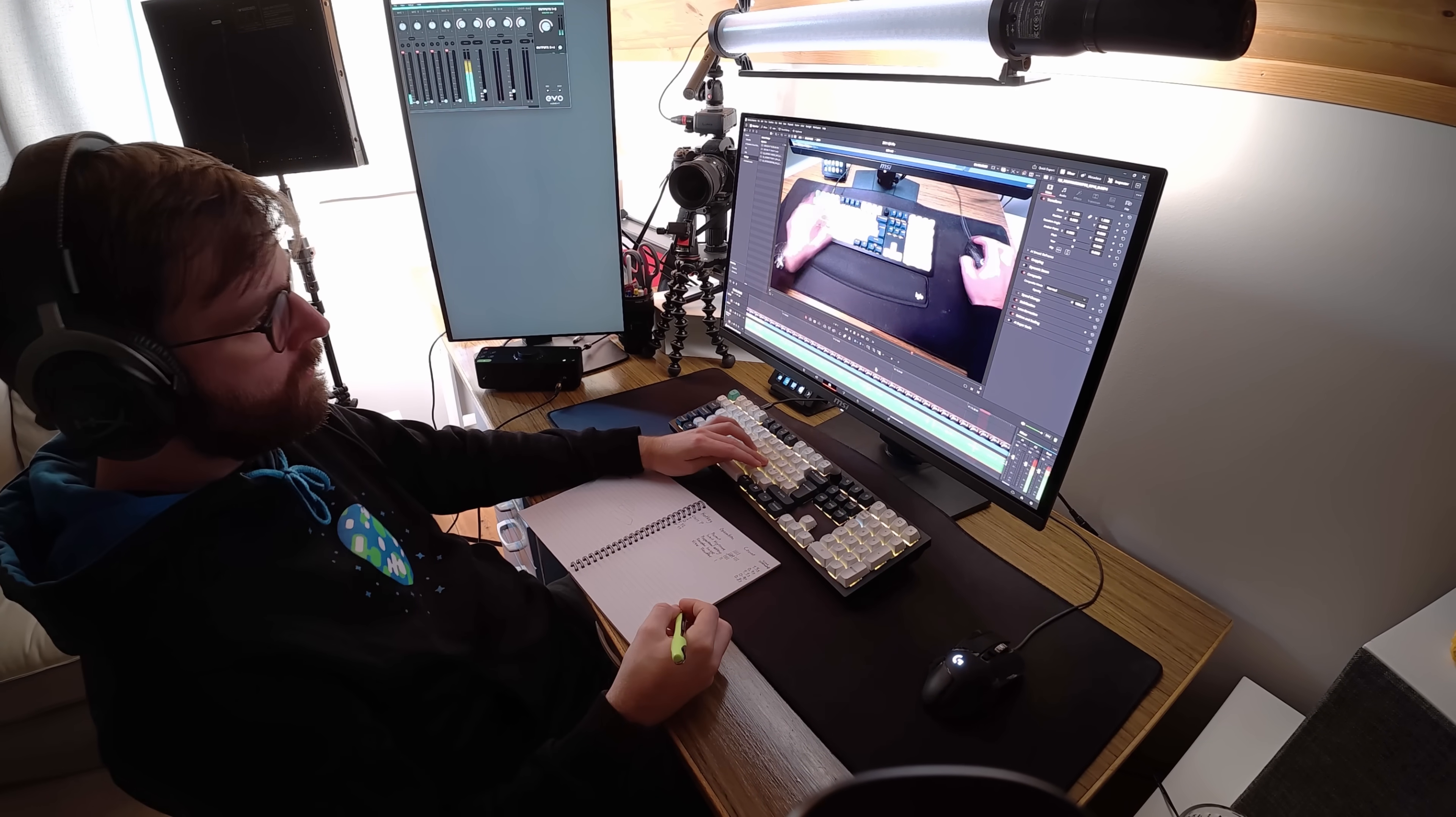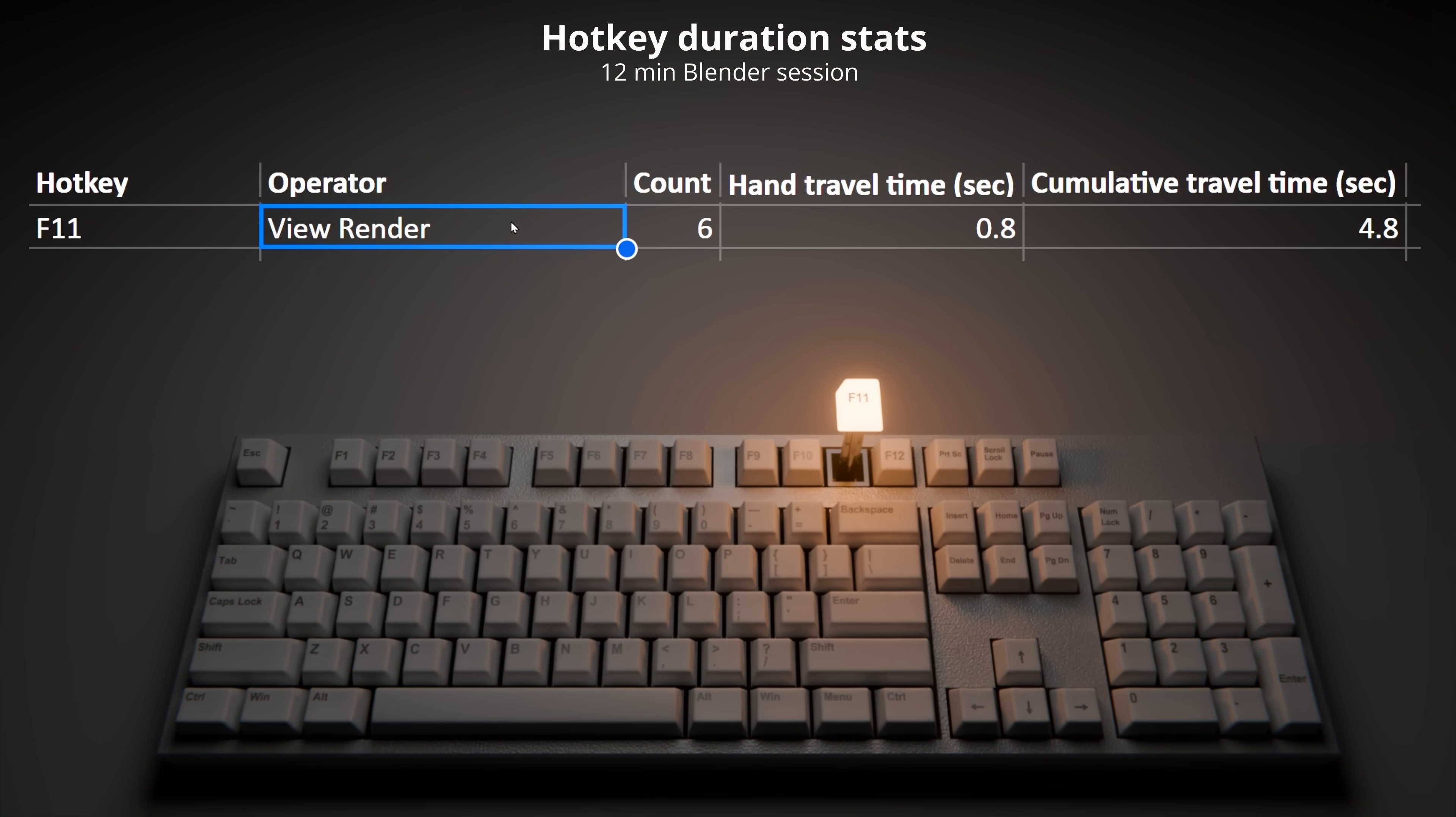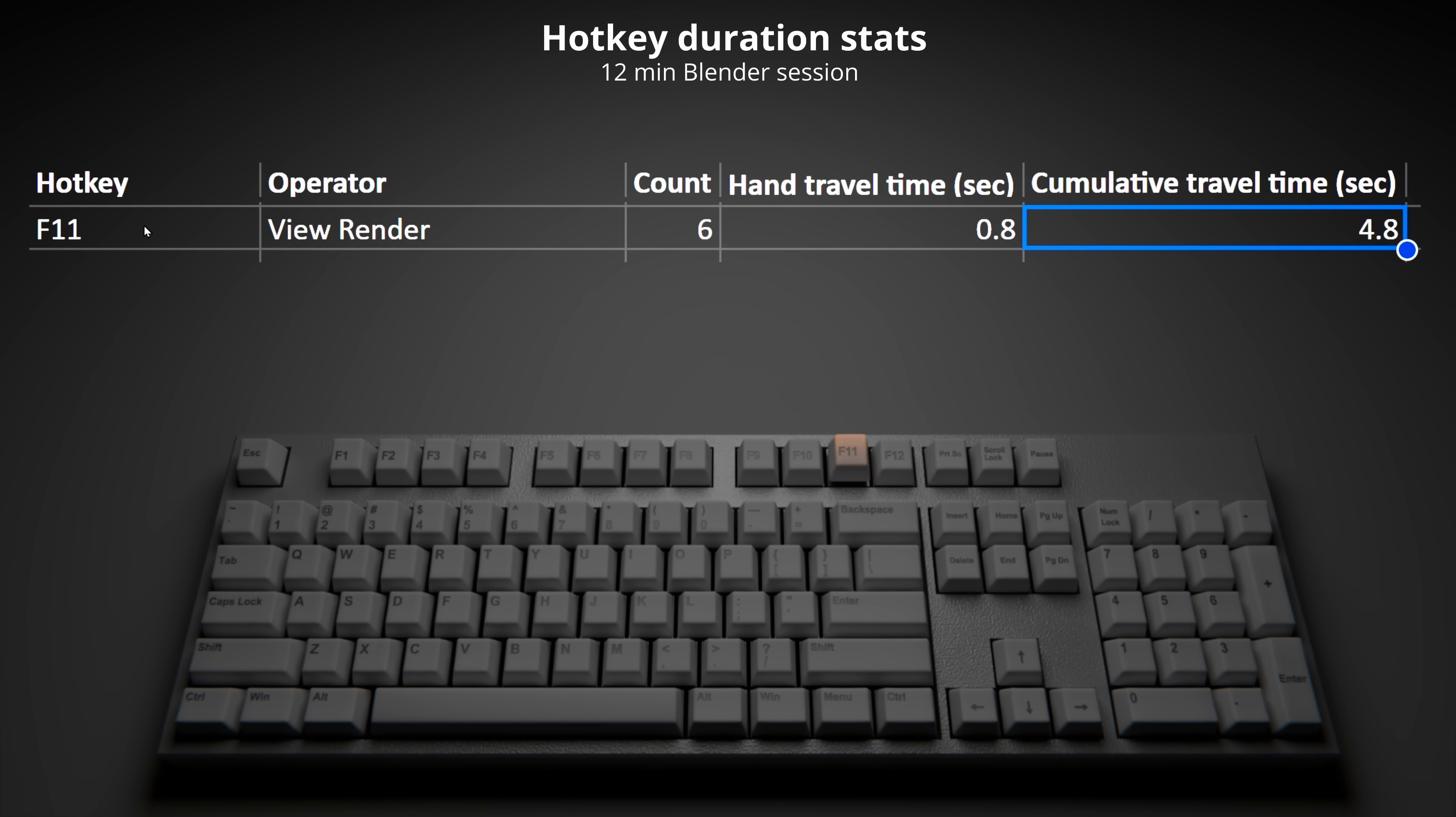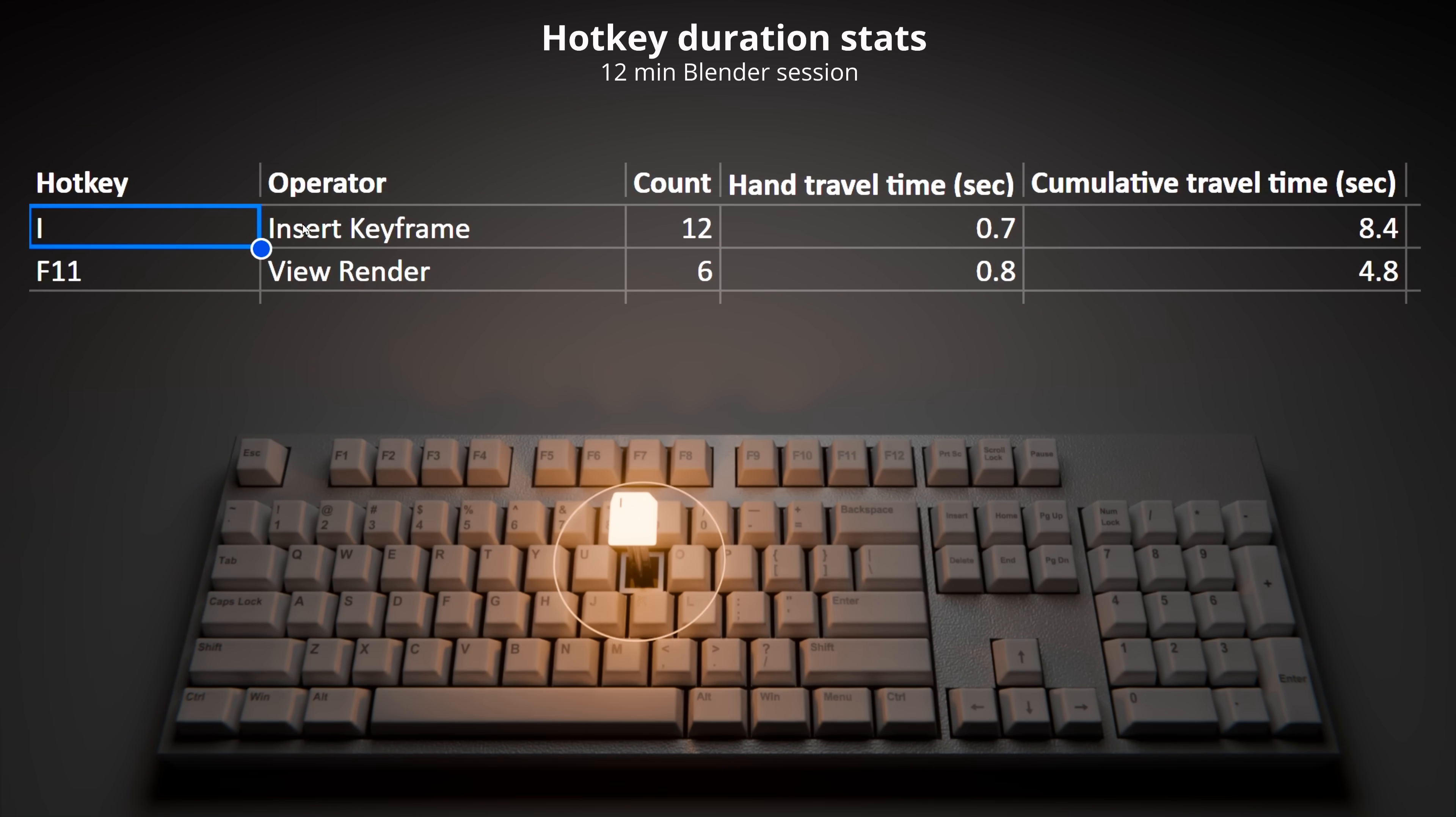In fifth place, we have the hotkey F11, which is used to view the rendered image. So if you take the number of times I pressed F11 and multiply it with the average time it took me to move my hand, this adds up to a total of 4.8 seconds in this 12-minute Blender session. Our fourth most time-consuming hotkey is I for insert keyframe, which in total cost me 8.4 seconds.